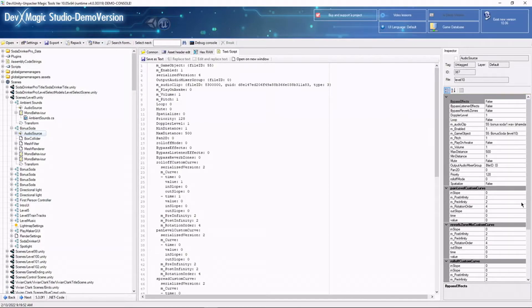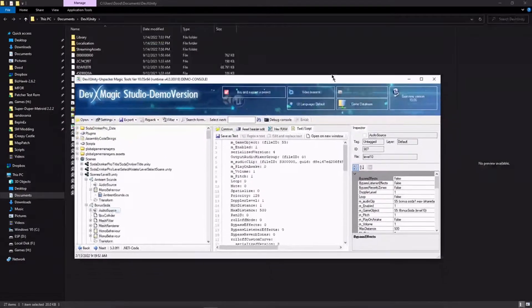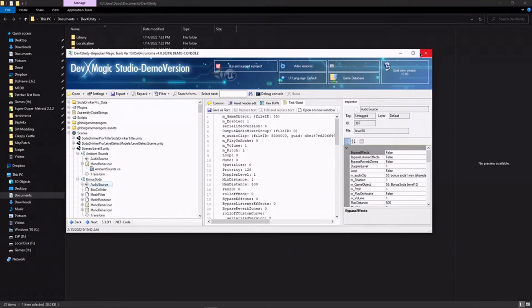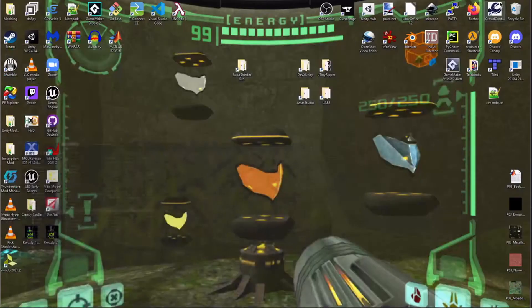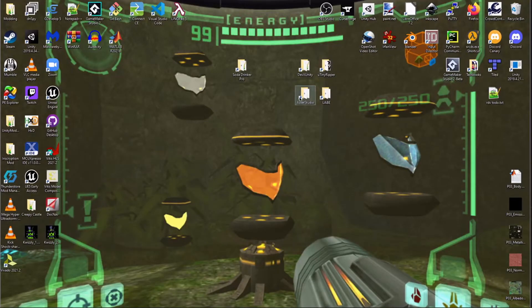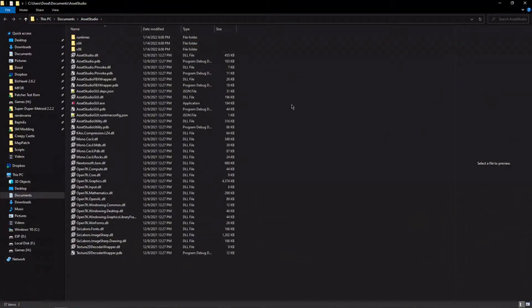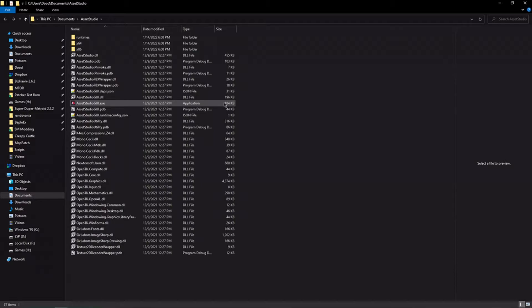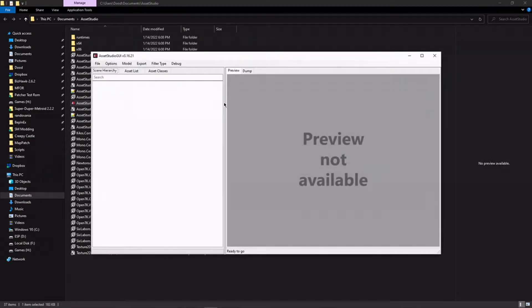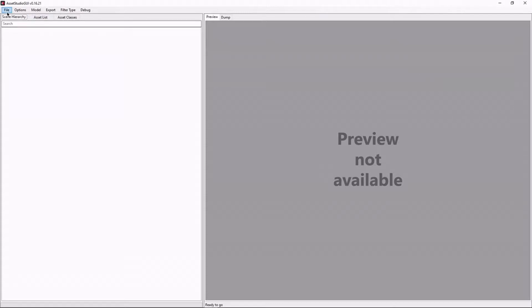Next, we're going to look at the tool Asset Ripper, or Asset Studio, rather. Asset Ripper is a completely different tool. I tried to get working, but I just couldn't manage to on this computer. I've heard it's pretty good, but I can't verify that. Asset Studio, however, is a completely different tool.